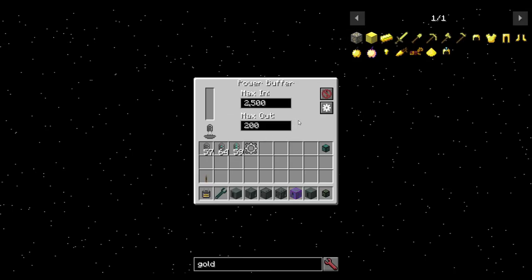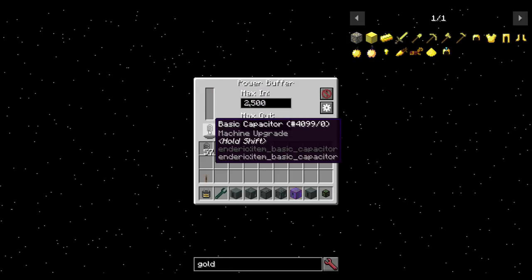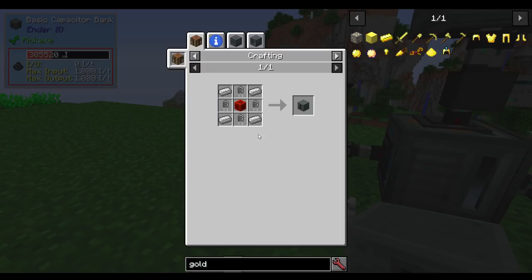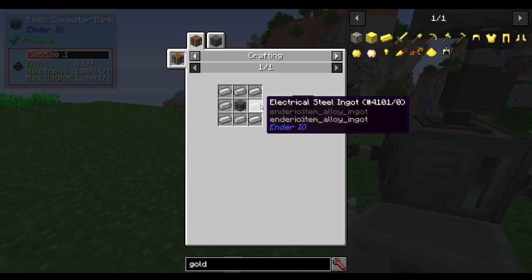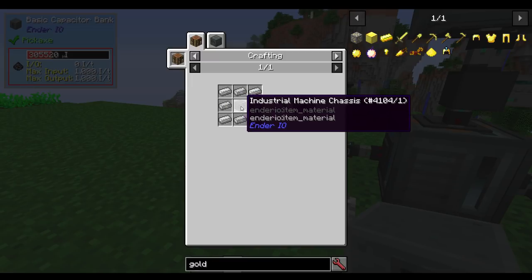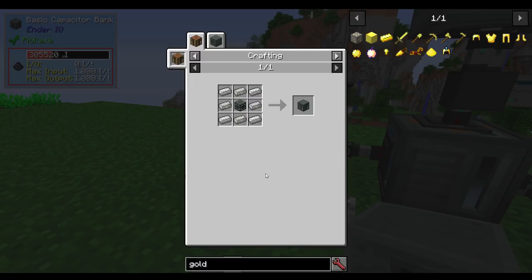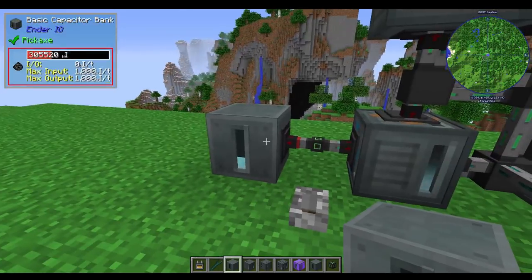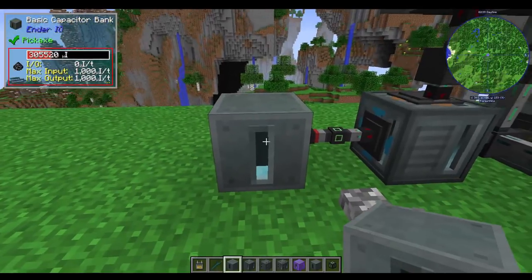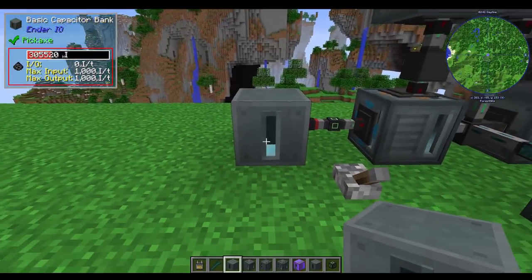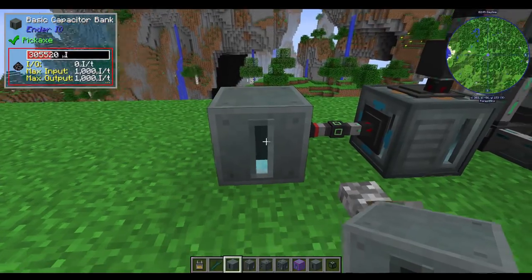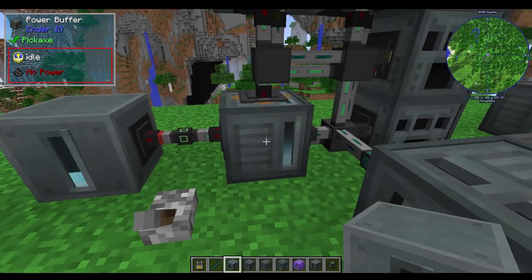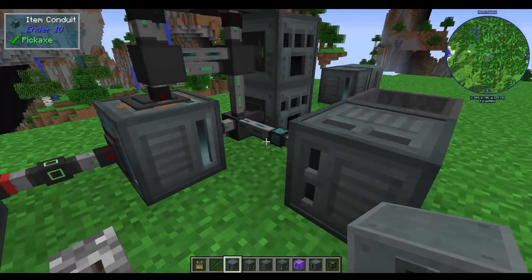Now when you click on it, you get kind of the same thing, and I only have a basic capacitor in here. A capacitor bank is made up of capacitors. A power buffer is made of electrical steel, iron, and an industrial machine chassis, making it a little bit more expensive. At first, it's probably not necessarily what you want, but if you want more batteries or more power storage, a basic capacitor bank or above is going to be a better item. If you want to just be able to buffer something, then this is probably going to be a better item, and I will explain why momentarily.